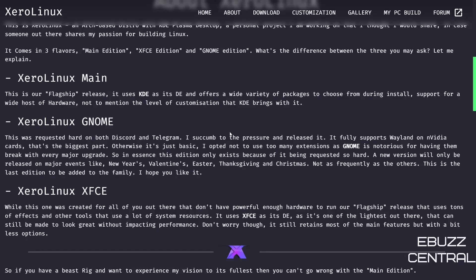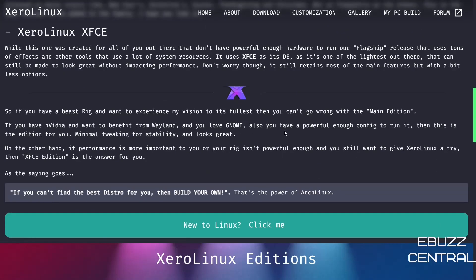In essence, this edition only exists because of the requests from the community. A new version will only be released on major events: New Year's, Valentine's, Easter, Thanksgiving, Christmas. So it's going to be more of a holiday-type release and it's not going to be released as frequently as the others.